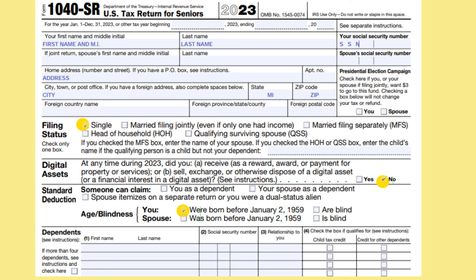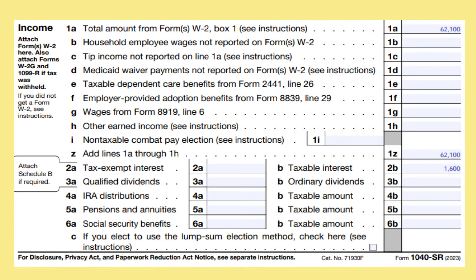Answer the question under the Digital Assets section. Under the Standard Deductions section, check the box that you were born before January 2, 1959. Please note that you can only use the 1040-SR if you were born before January 2, 1959. There is no tax benefit for using this form, and it mirrors Form 1040.